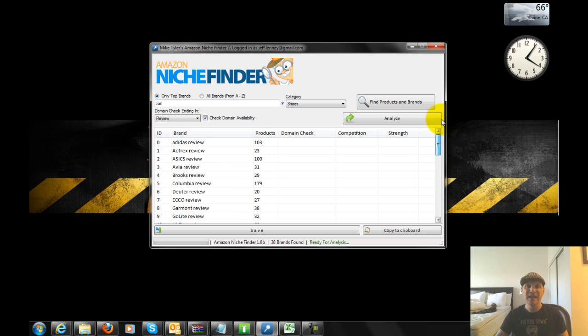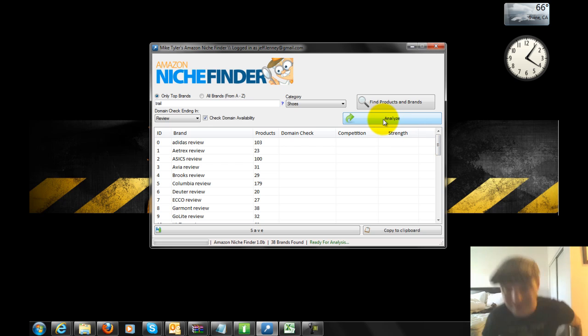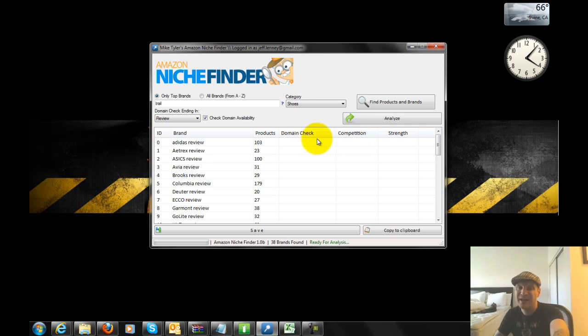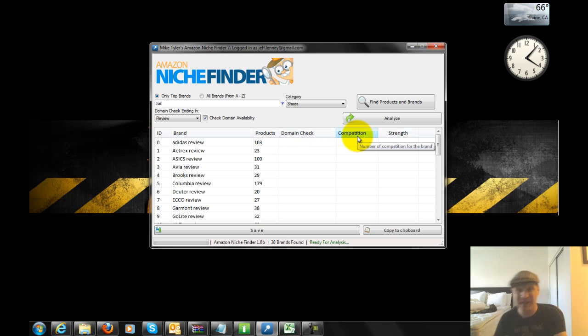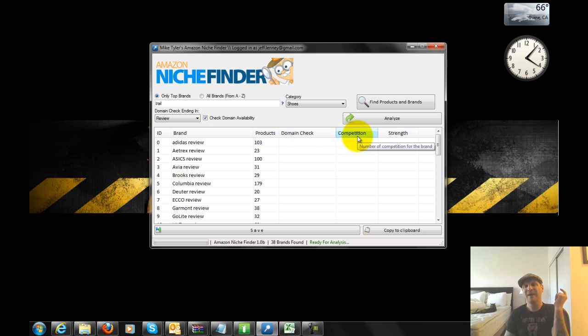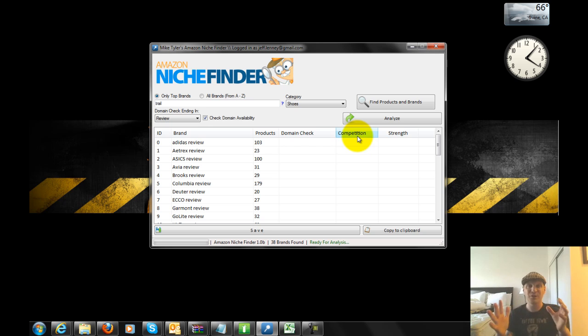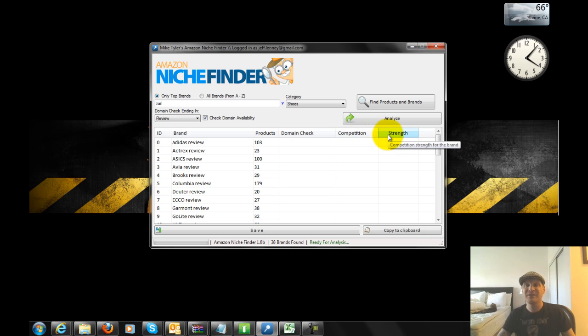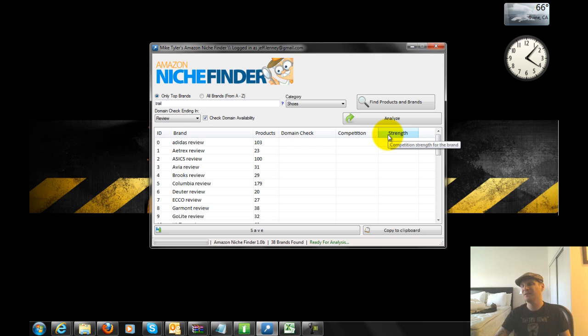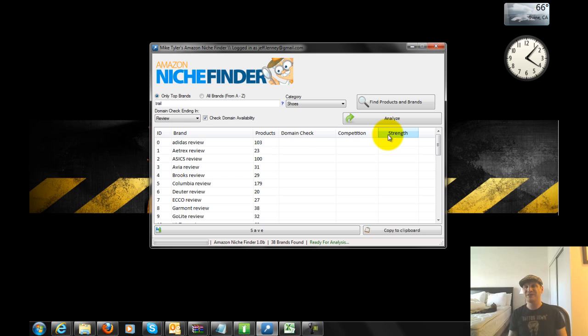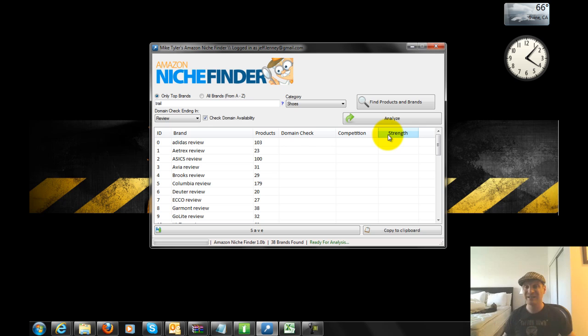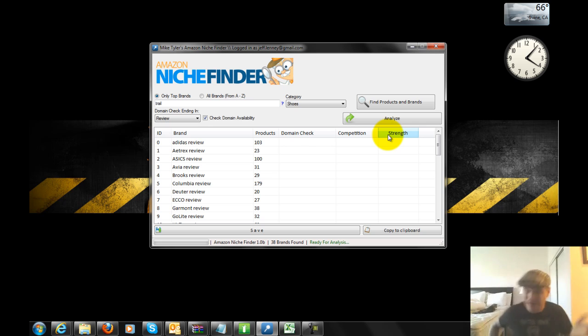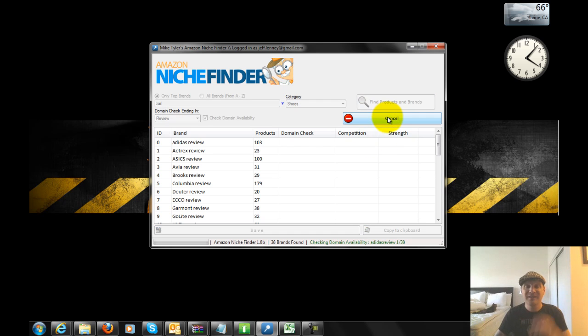So I'm going to type in trail because I'm looking for trail shoes, category shoes, and click on find products. Now what this is going to do is go through and do a domain check to see if there's a .com, .net or .org available. It's going to tell you the competition, meaning how many exact results in Google. And it's going to give you the strength of the niche, which combines how many searches there are and how easy it's going to be to rank.